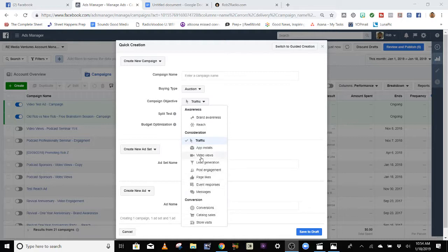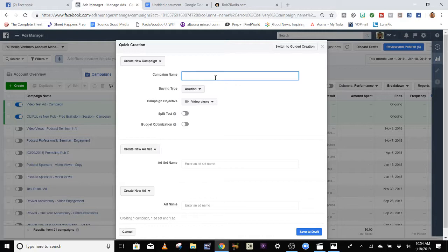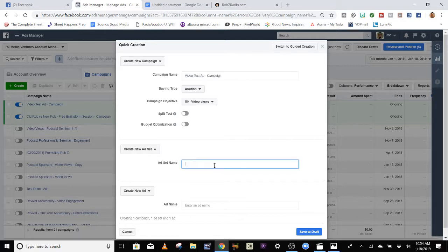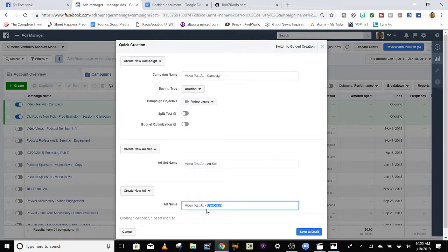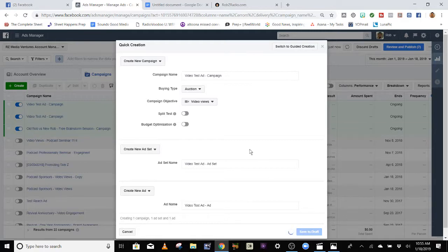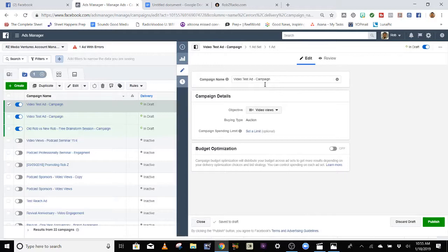You have all these options in here — choose the option you want. I'm going to go with Video Views and label this 'video test ad.' I'm going to make another video explaining the difference between the campaign, the ad set, and the ad, because that is very important and can be very confusing. I'll copy and paste 'video test ad' in all three sections and then change them to what I need.